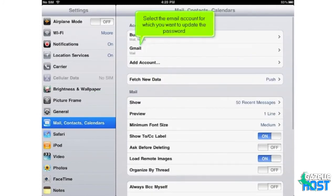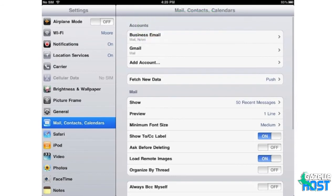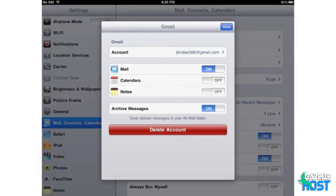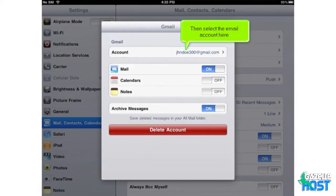Select the email account for which you want to update the password. Then select the email account here.